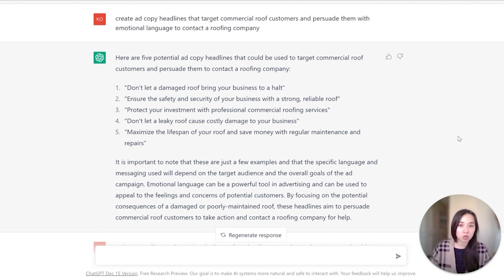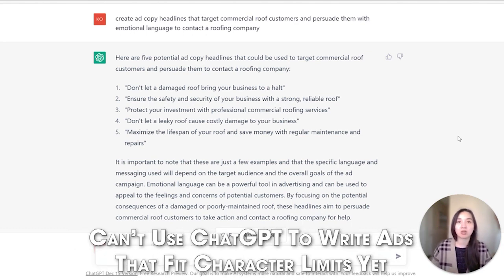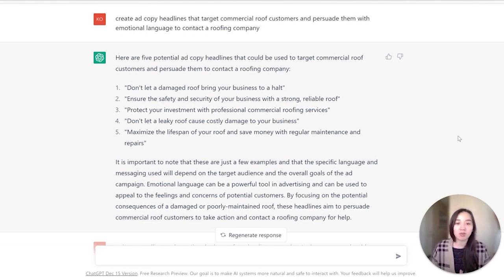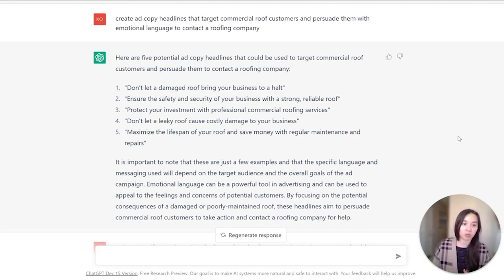Another thing to note is ChatGPT is not quite there yet when it comes to character count — you can't tell it to write a headline within 30 characters or a description within 90 characters, because if that were the case we'd have a lot of ads looking the same out in the universe. Essentially it's to give you the idea, and then you can take it, craft it in your own way, in your own tone, and align it with your brand.